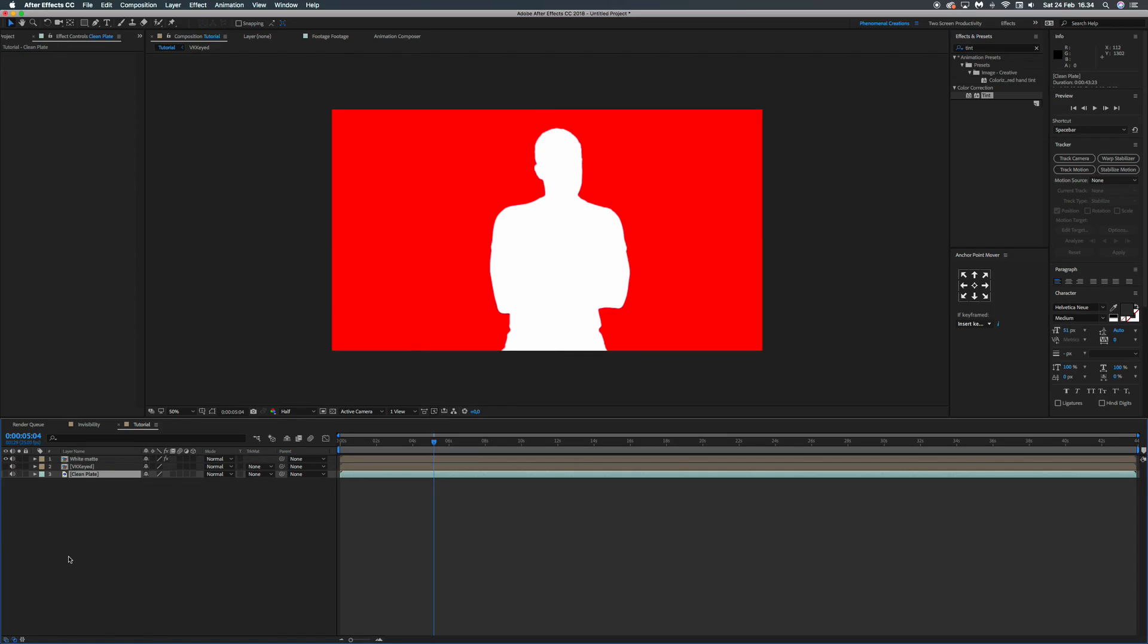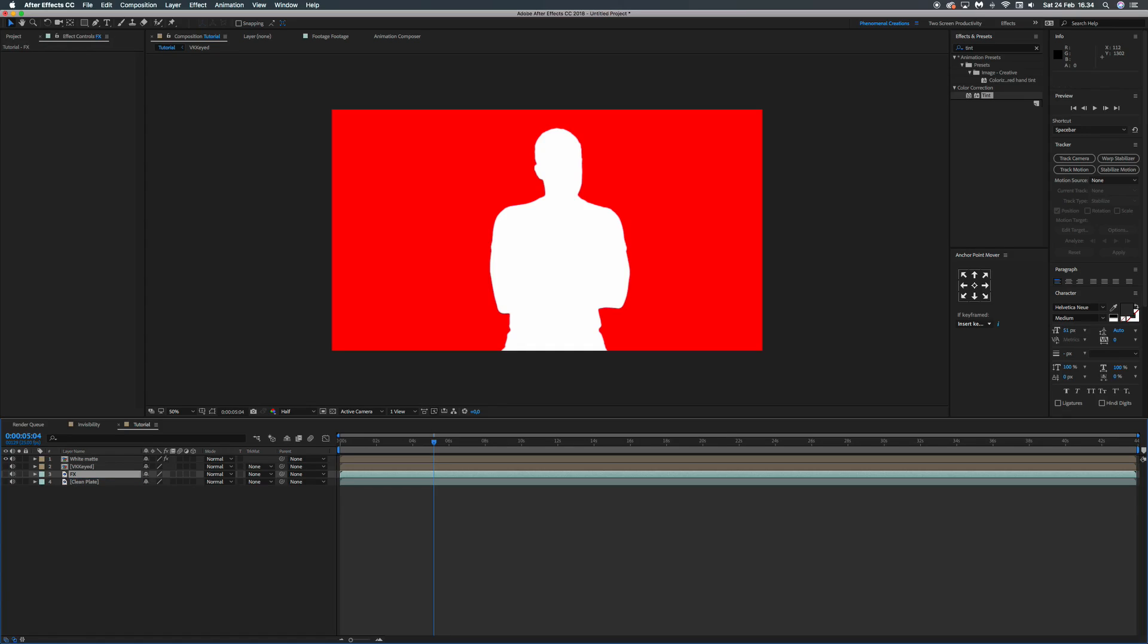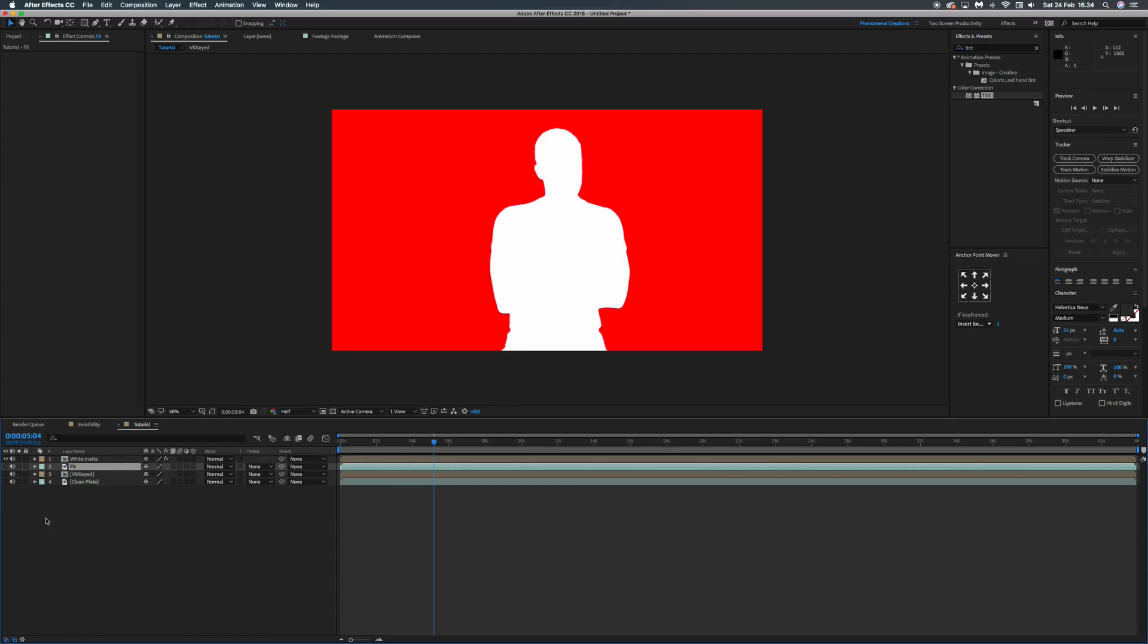So what we're going to do now, we have our white here. We can rename it. Let's just hit Enter and then we rename this layer to White Matte. Just so you know who we're working with. So, then what we can do is to duplicate our clean plate, our background layer, which will be the effect layer, the cutout layer for our background. That sounds a little bit diffuse but you'll understand just in a minute. So let's duplicate the clean plate. Let's rename this to FX. That's a lot cooler. And let's move this effects layer between the white matte and the VK keyed layer. Right here.